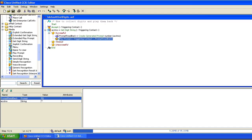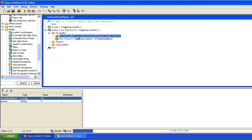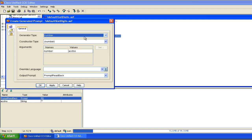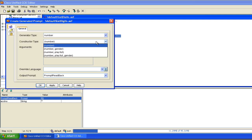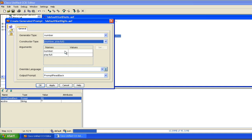So I probably want to read it back one, two, three, four. And the way you do that is really simple. On this generated prompt, instead of using a constructor type of number, I'm going to use a constructor type of number play full.